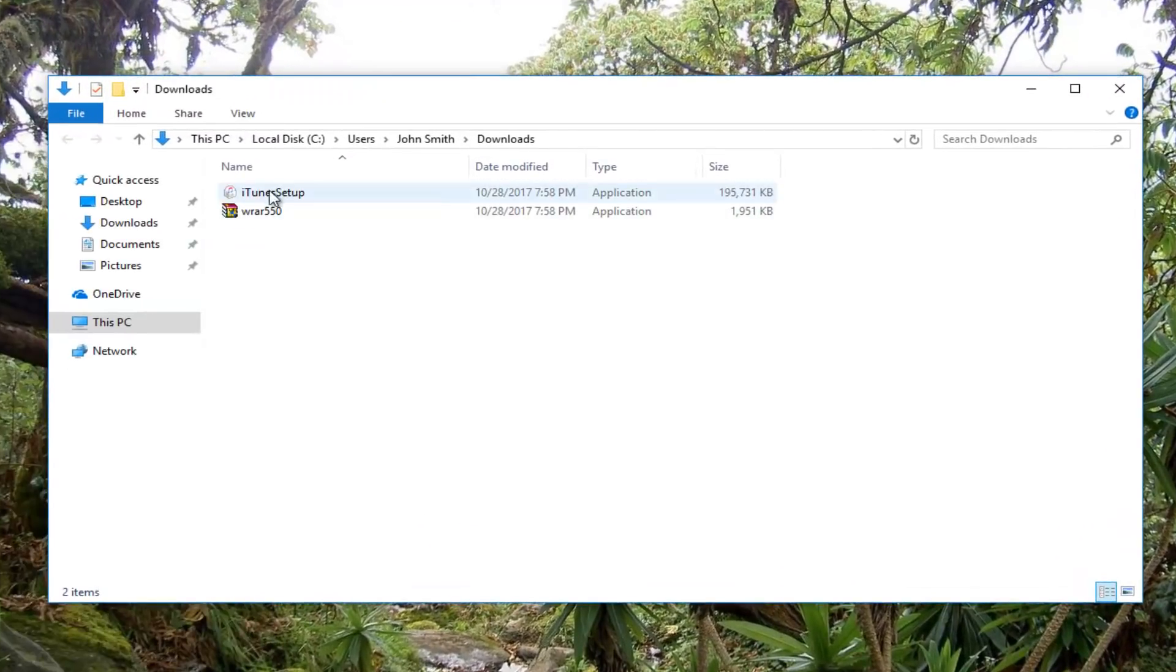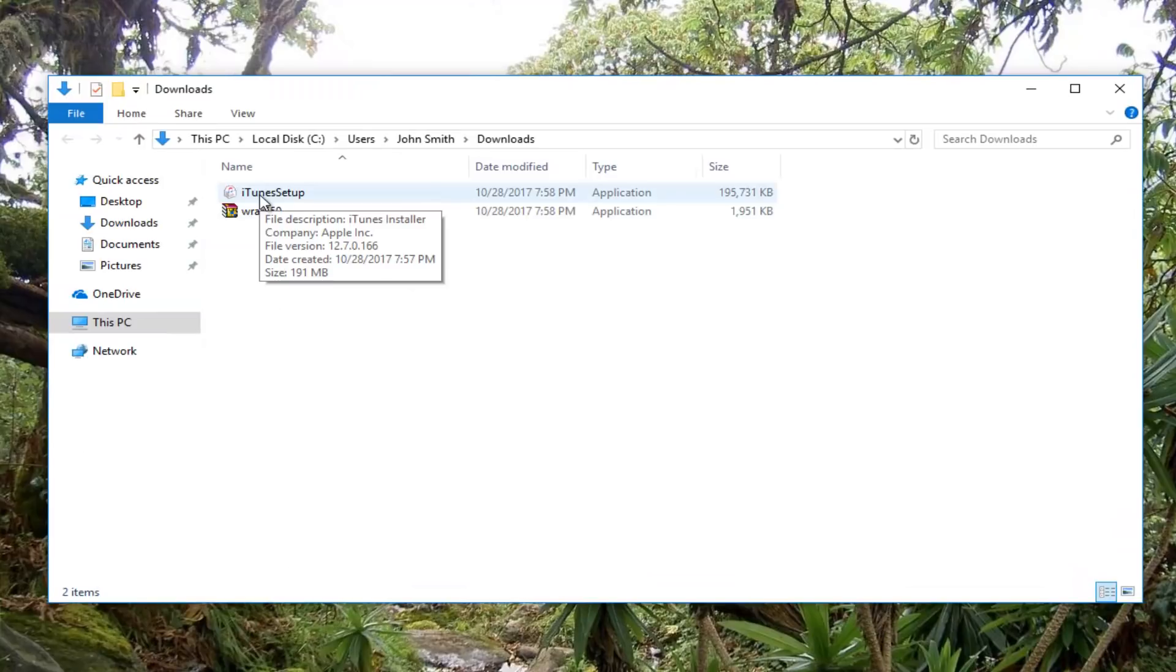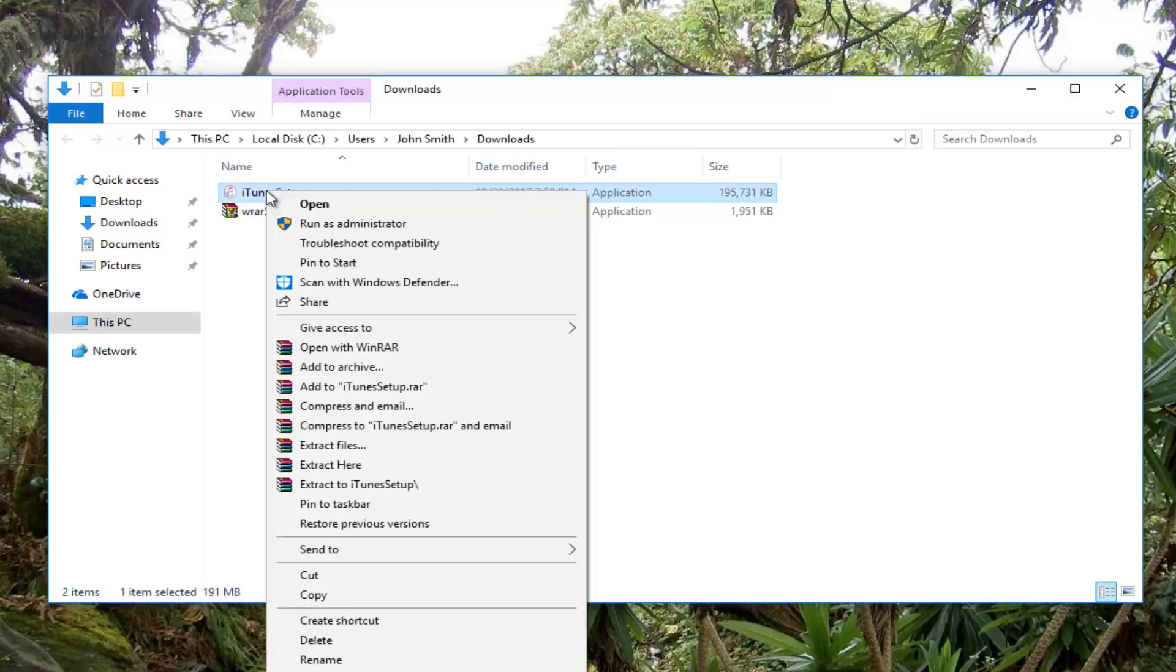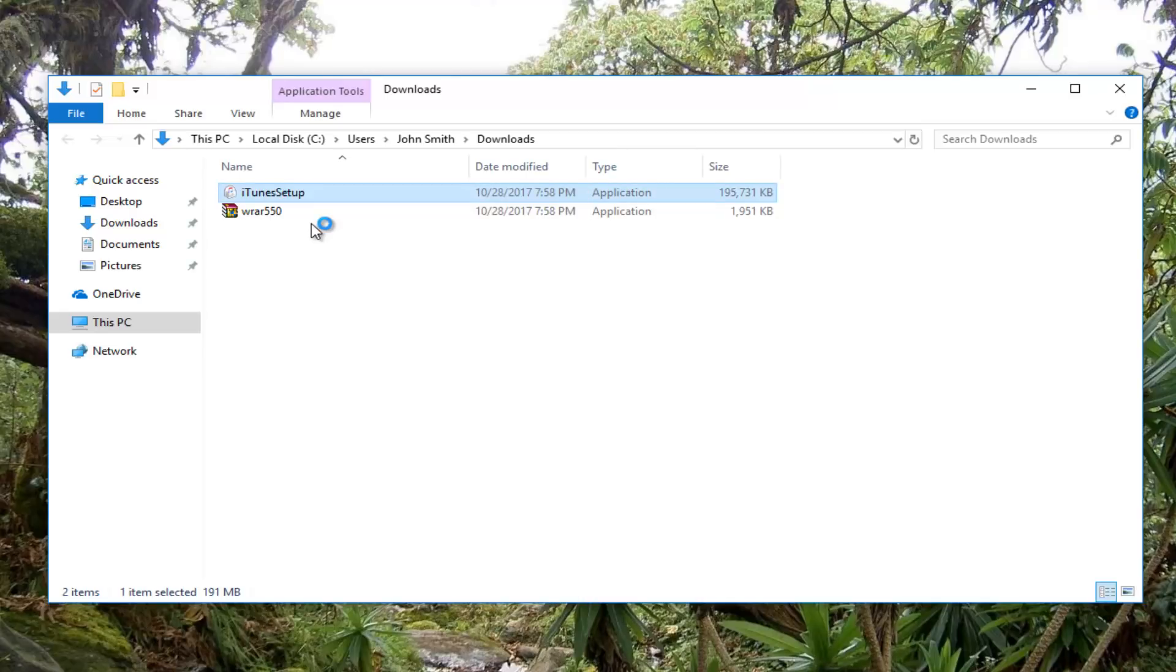You want to find where it says iTunes. At the time of this recording, it says iTunes setup. All you want to do at this point is right click on it and then left click on run as administrator.